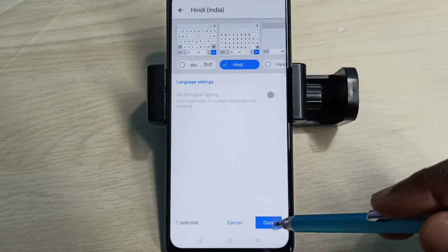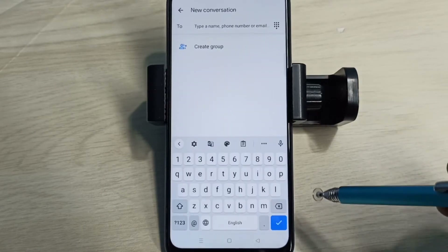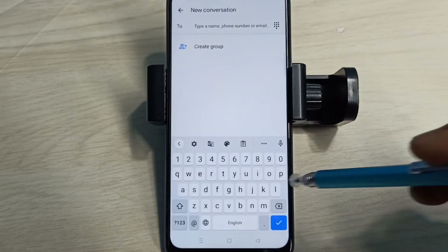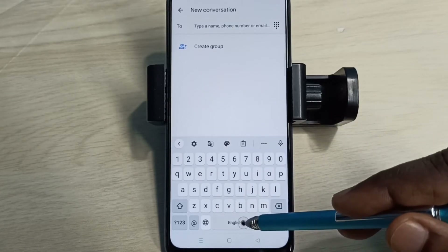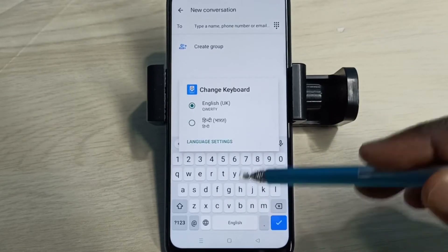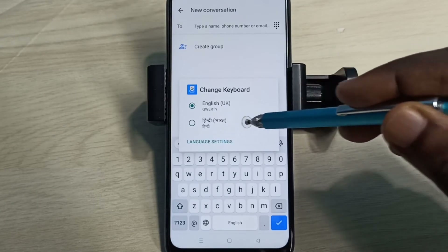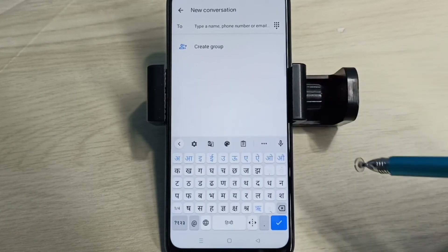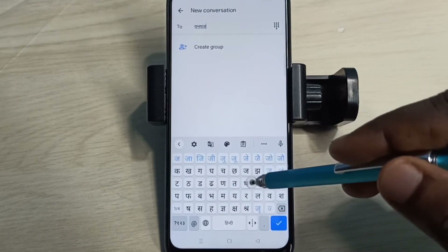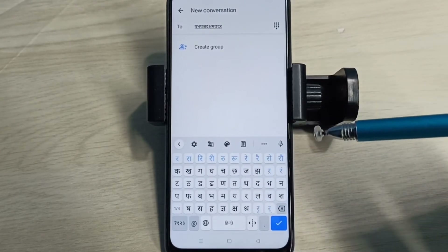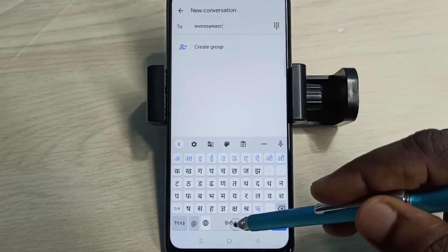Tap on Done, then go back to the Messages app. Now if we want to change the keyboard language, we can tap and hold on this button. Here you can see the newly added language Hindi. Tap on Hindi — the keyboard has changed. Now we can type in Hindi. If you want to delete this newly added language,